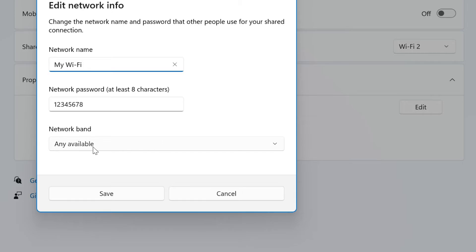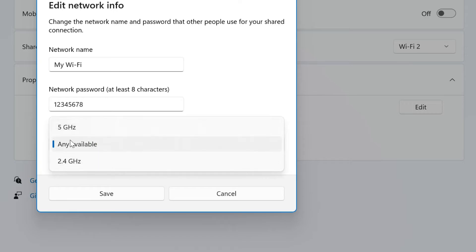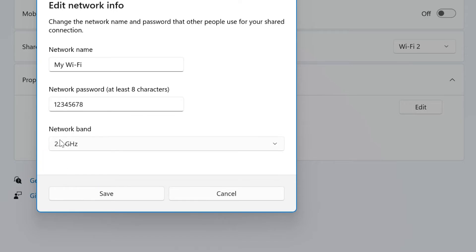Select Network Band. Some devices do not support 5 GHz, so it is better to select 2.4 GHz. Click the Save button.